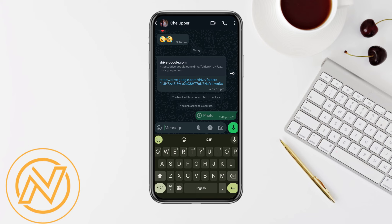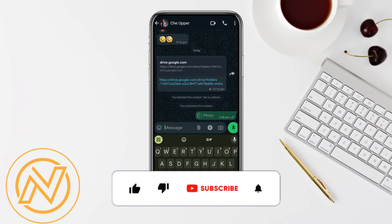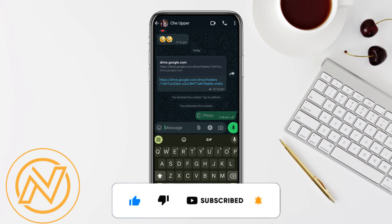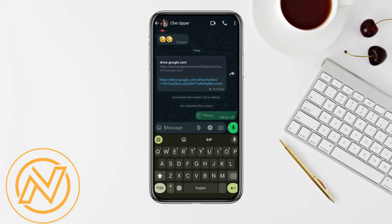That's basically how you send disappearing messages on WhatsApp. I hope you found this video helpful. If so, make sure to hit the like button, don't forget to subscribe to our channel for more informative videos, and I'll see you next time.